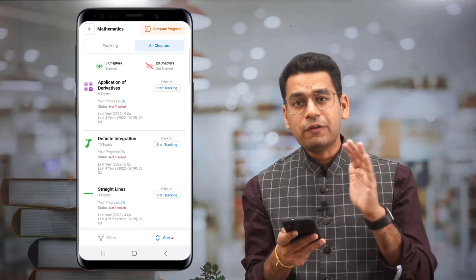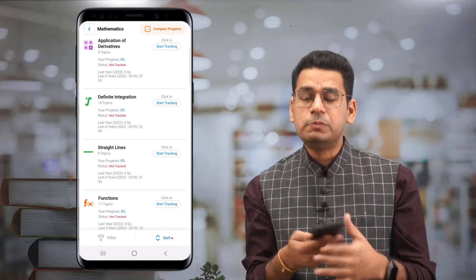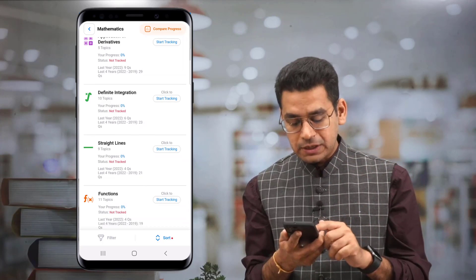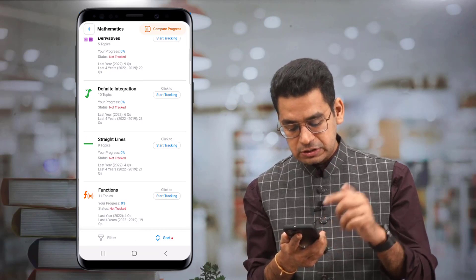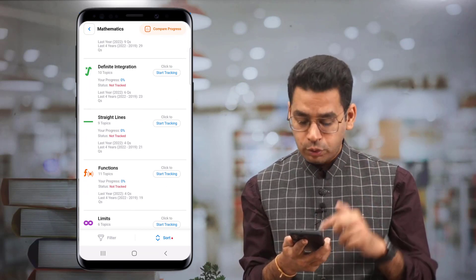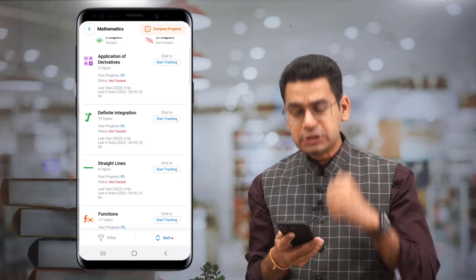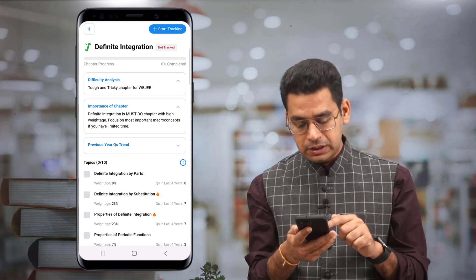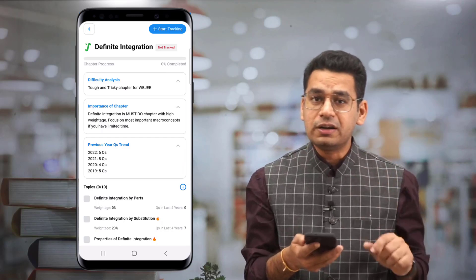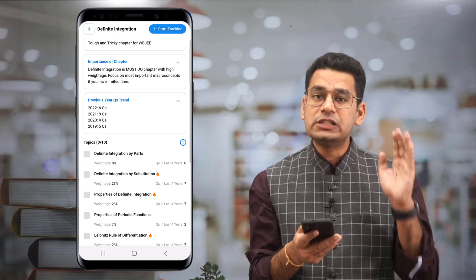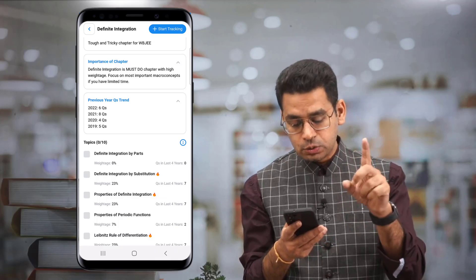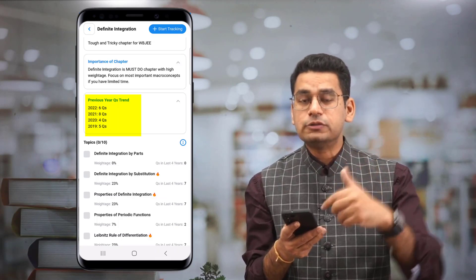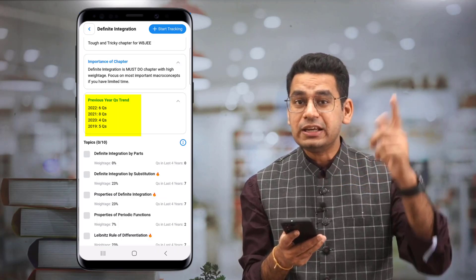Everything that you wanted with regard to WB JEE is always available in the app. The next chapter is Definite Integration, then Straight Lines, Functions, and so forth. You have difficulty analysis, importance of chapter, and the previous year trend — last four years question counts. For example, 2022: 06, 2021: 08, 2024 to 1995 — so you get a trend that it is increasing, meaning you should weight it more.